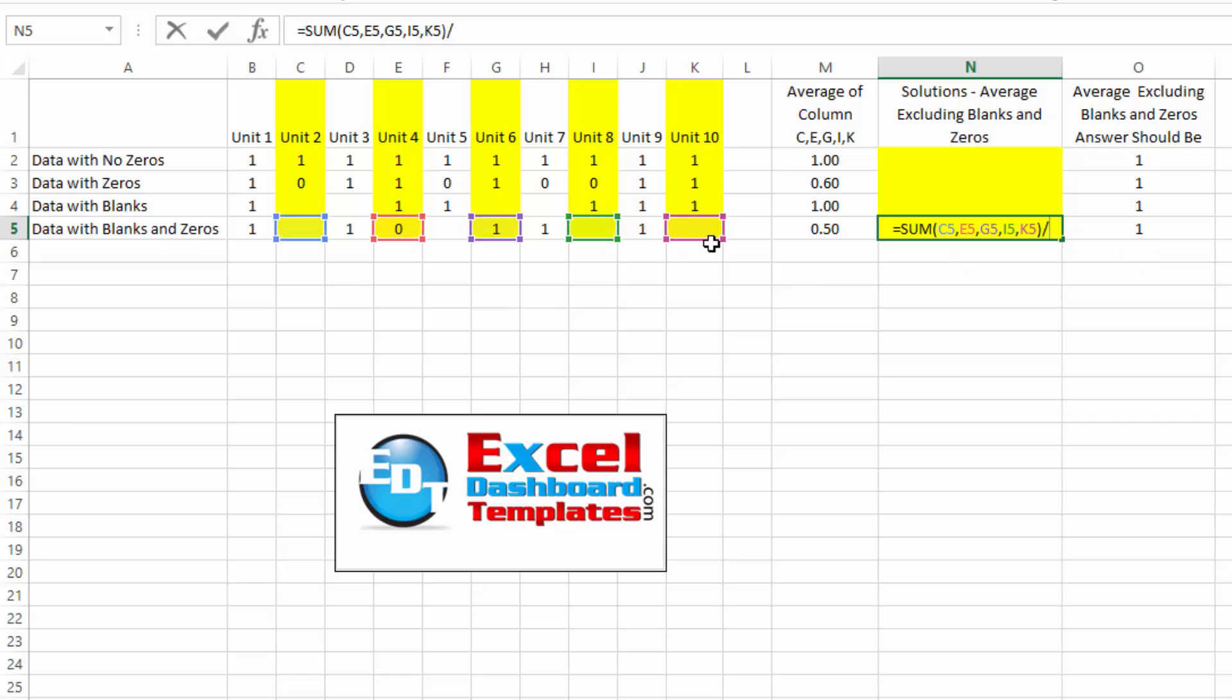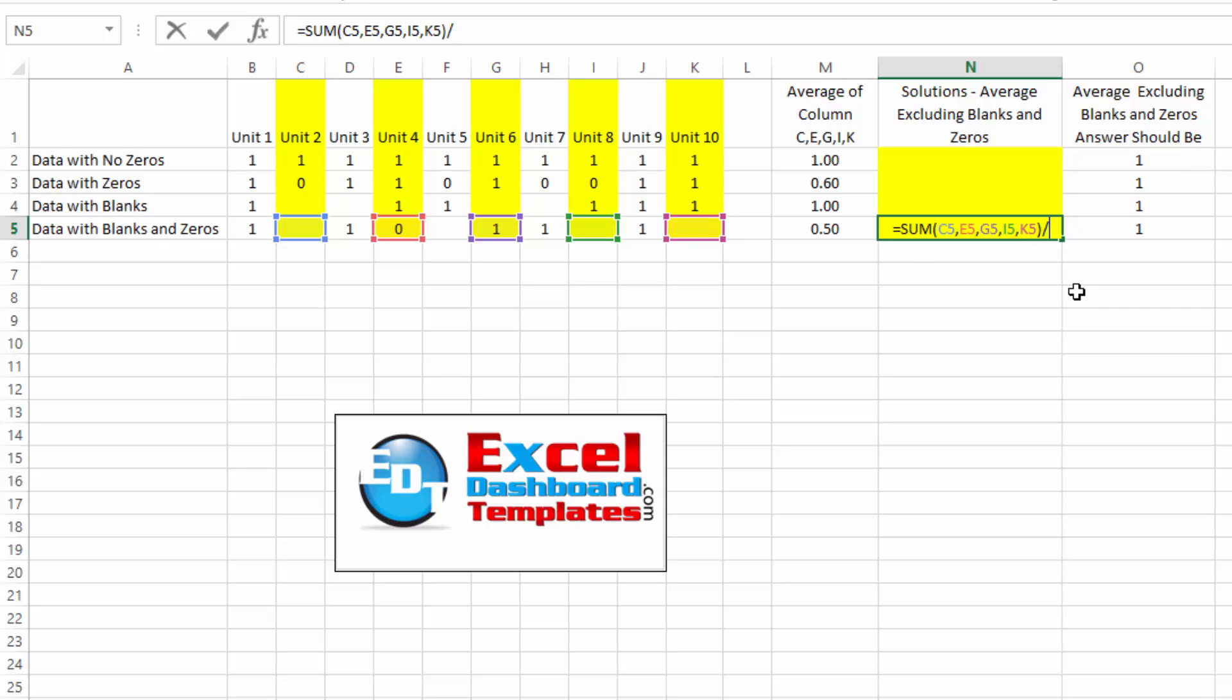But what your average normally is, is it's a sum of a range divided by the count of the values that you want to count in that average. And so what we're going to do there is we can sum up those different values in our columns that we want. And then we need to create a counter of how many do we want to divide it by. And so let's go ahead and take a look at that.